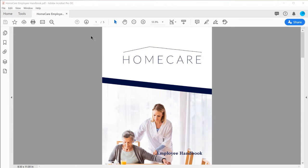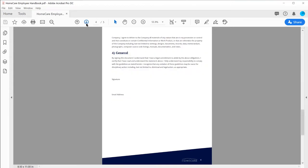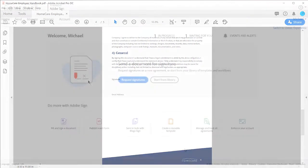We're going to send this employee handbook out to many employees at the same time. The employee's name needs to be added on this page. They need to add their signature, and their email address needs to be included before returning the document to HR.